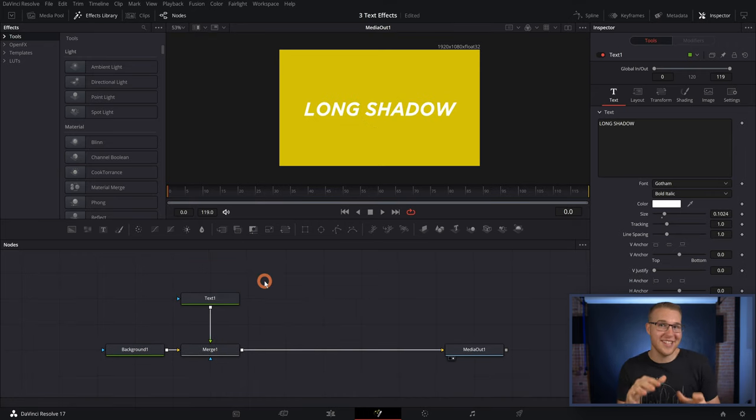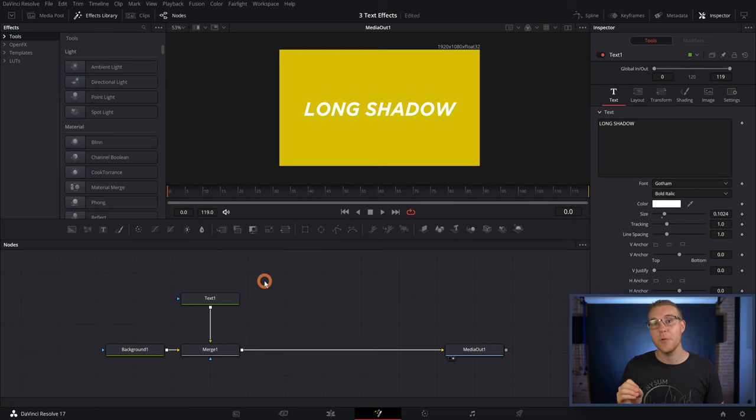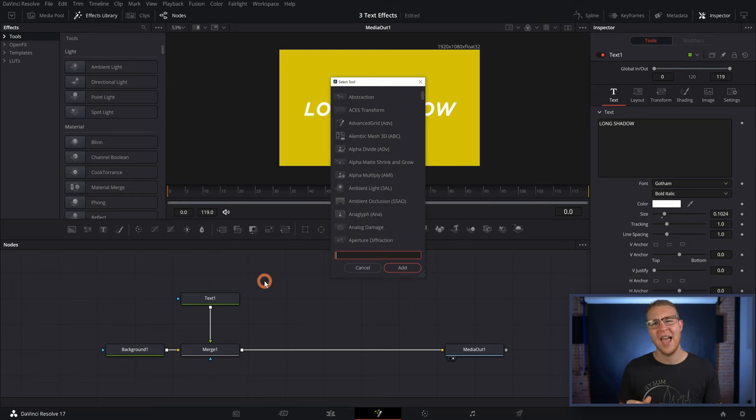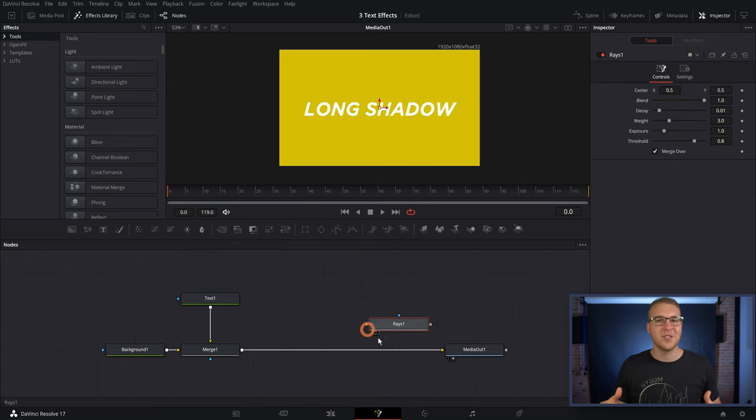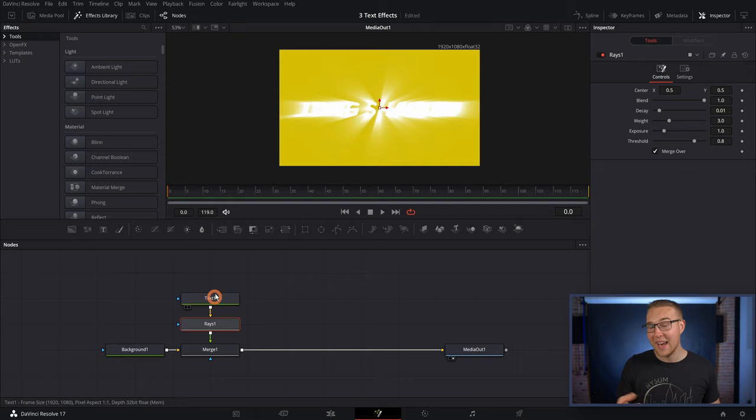Anyways, now we actually need to make this long shadow effect happen. So we're gonna hit control and spacebar to pull up our select tools menu and then type in rays. And we're gonna add it in after our text one node. And now we got a lot of rays. Nice.